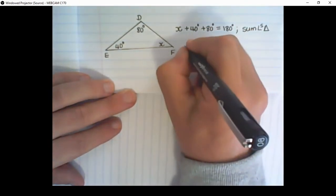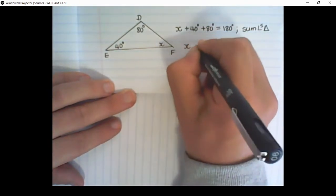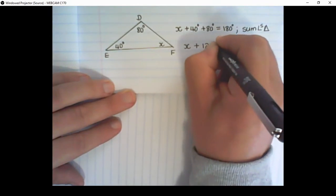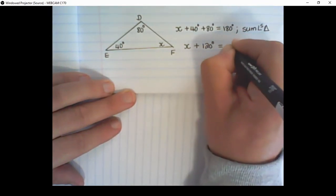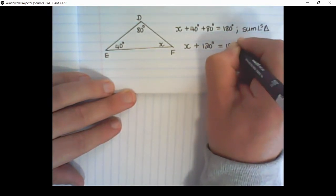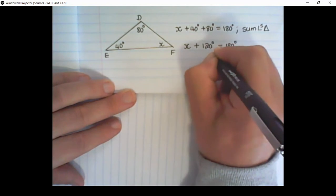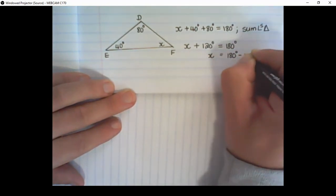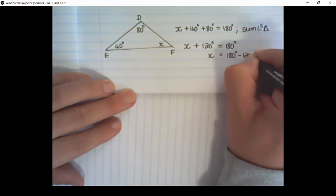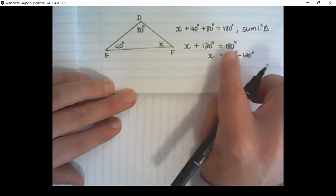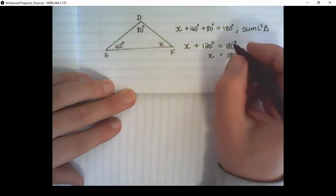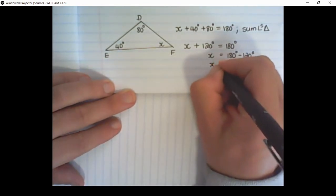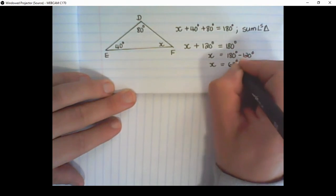Now I can add up the values. 40 plus 80 is 120. And I move the 120 over — we call that transposing. And remember, if you move values over, the signs change. Therefore X is 60 degrees.